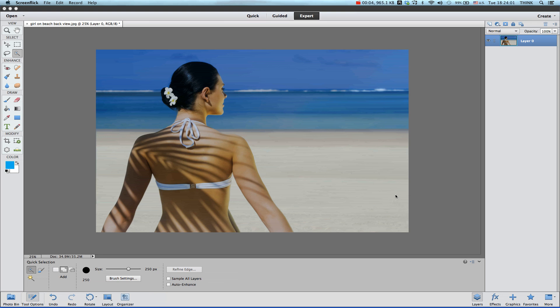Welcome to another quick tutorial in Photoshop Elements 11. In this video I'm going to show you how to change the background and then apply a solid background for the image.